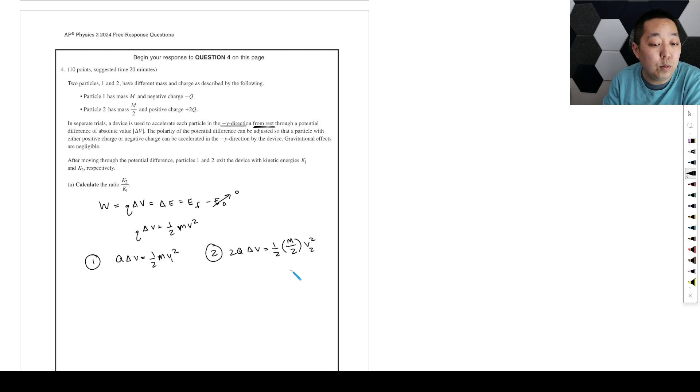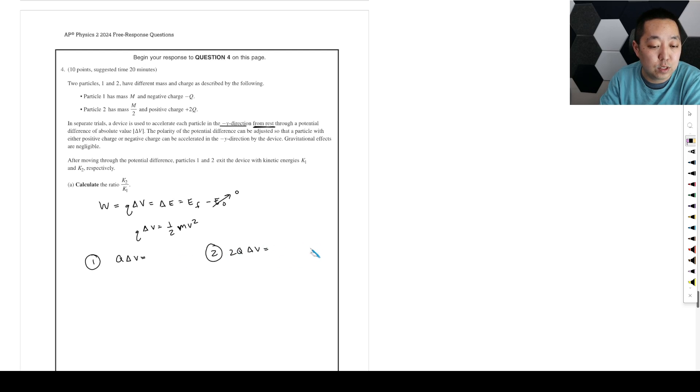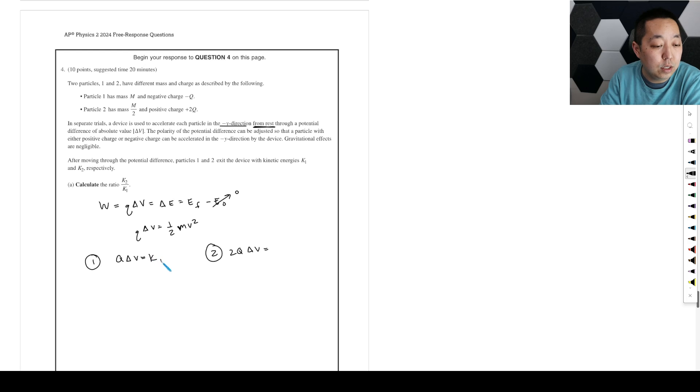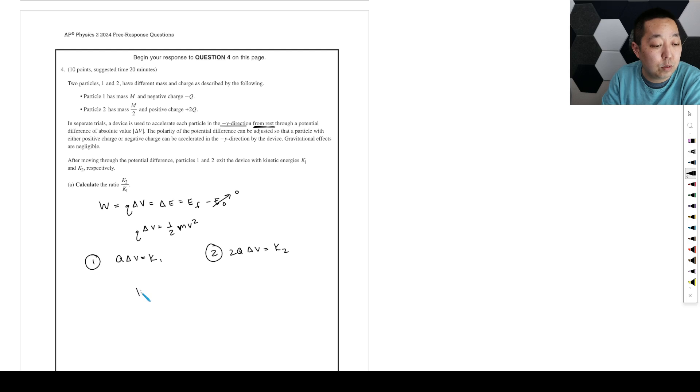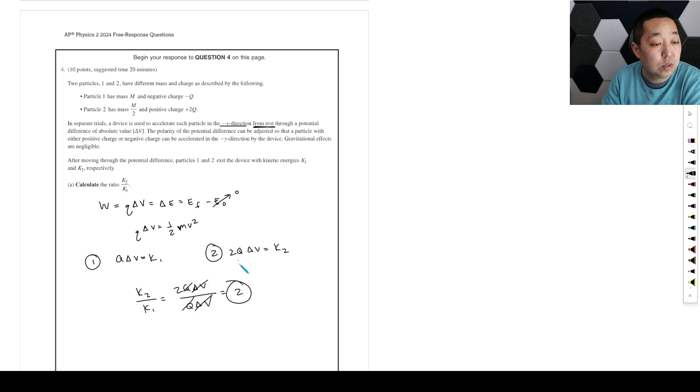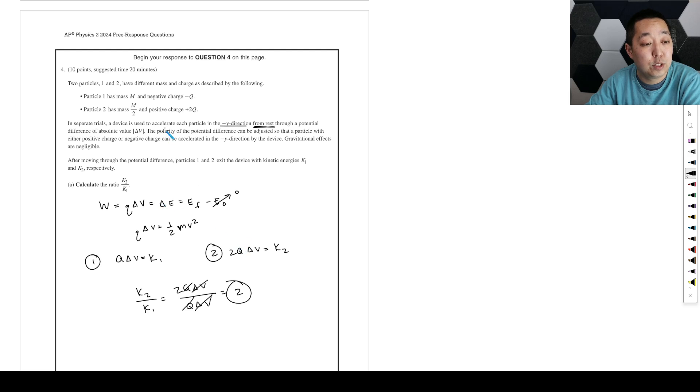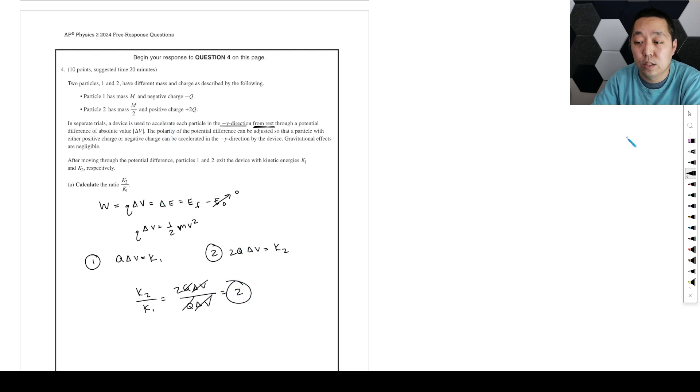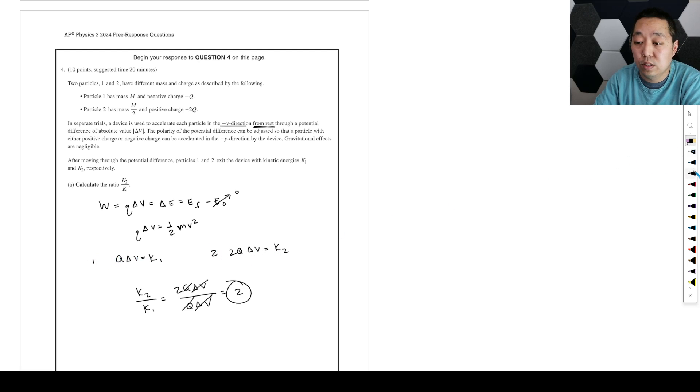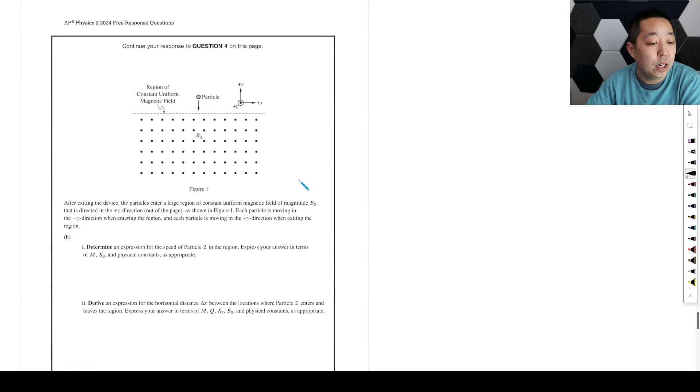And they want to know, actually, so this is just equal to the kinetic energy. They want the ratio of the kinetic energy. So I actually don't need to solve for the speeds. They're just saying that's equal to k1, and that's equal to k2, right? That's the kinetic energies there. And so we just want a ratio of k2 to k1. It's going to be 2q delta v divided by q delta v. The same delta v, same q, that ratio is going to be 2, because it's twice the amount of charge. Now, the velocities will be very different. They're not going to be a 2 to 1 ratio because of the mass difference, but the energy itself is going to be 2.